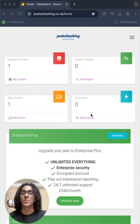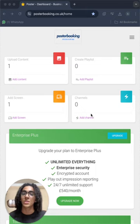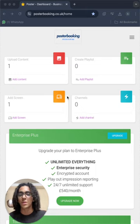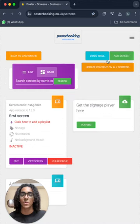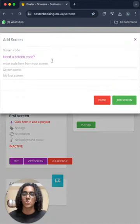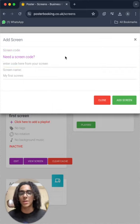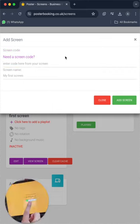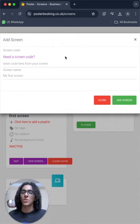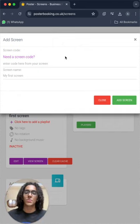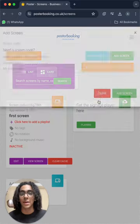Today I'm displaying local news in community centers using Poster Booking, so let's get started. First of all, we add screen from here, and we press add screen to enter the code that is on the screen when we open the app on it, exactly like this code I have over here. And then we name our screen and press add screen and it'll be connected at that point.